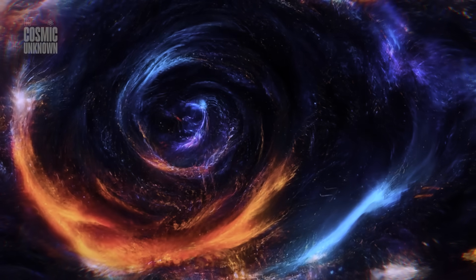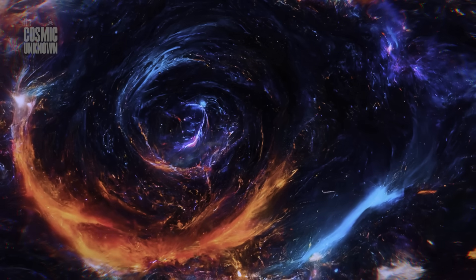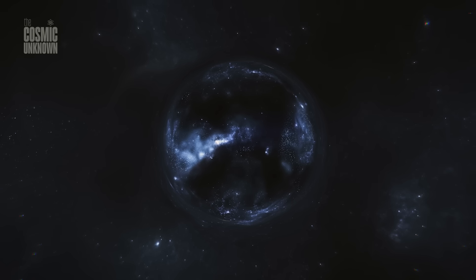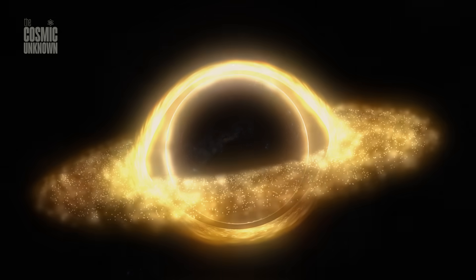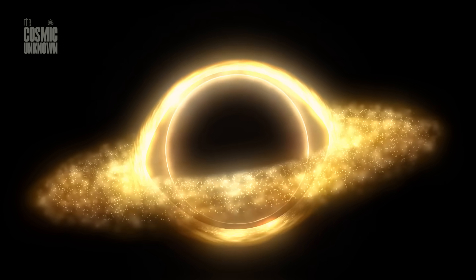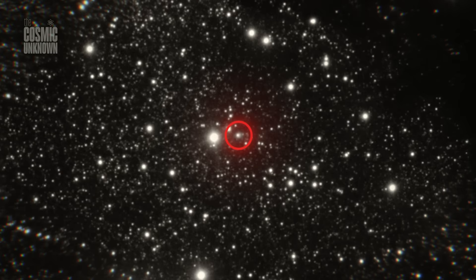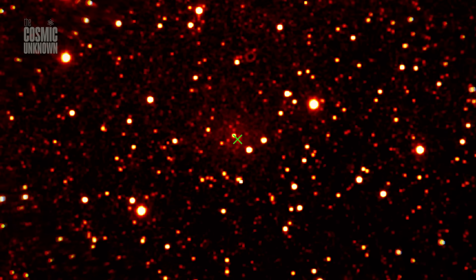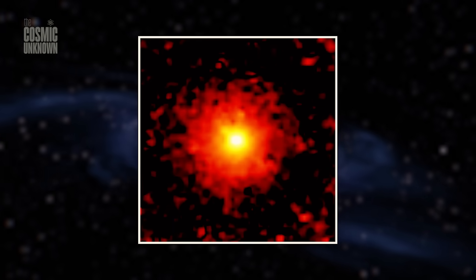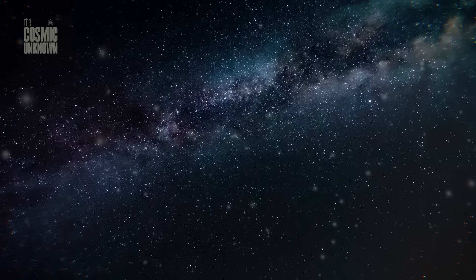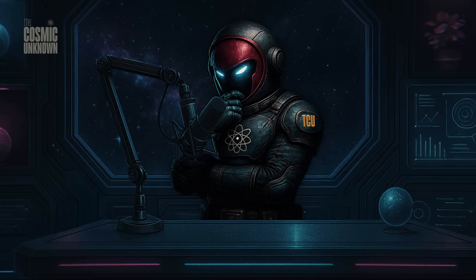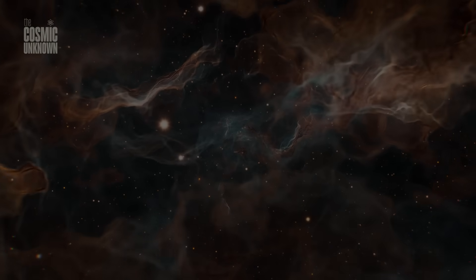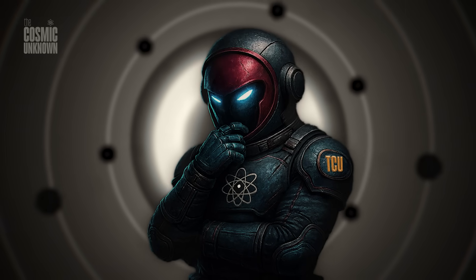On the surface, 3i Atlas fits the profile: a glowing coma, a trailing tail, an icy body crossing the solar system at breakneck speed. But dig deeper, and it starts to fracture. Its orbit is retrograde, yes, but almost perfectly aligned with the solar plane, just five degrees off. That's rare, too rare. Most interstellar objects arrive at steep angles, cutting across planetary orbits like cosmic shrapnel. Not this one. 3i Atlas entered smoothly, quietly, as if it knew the way.